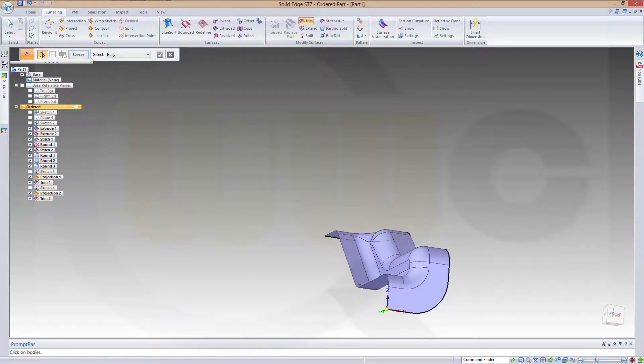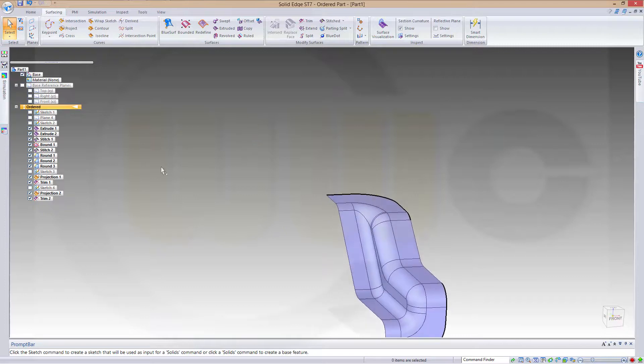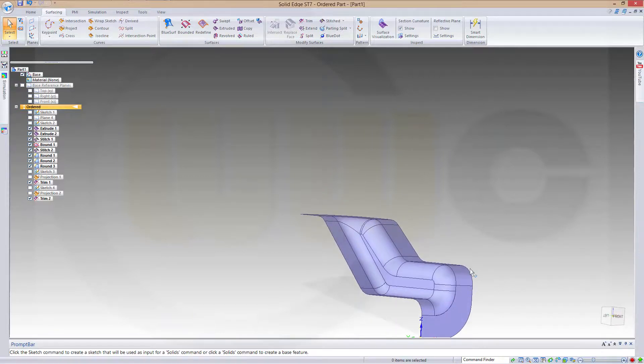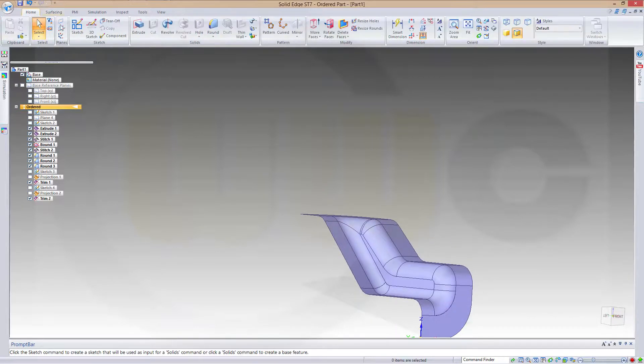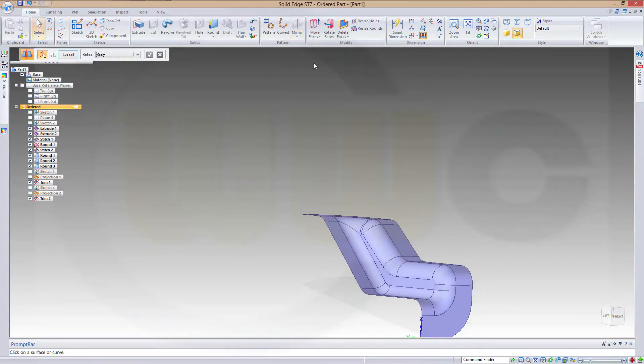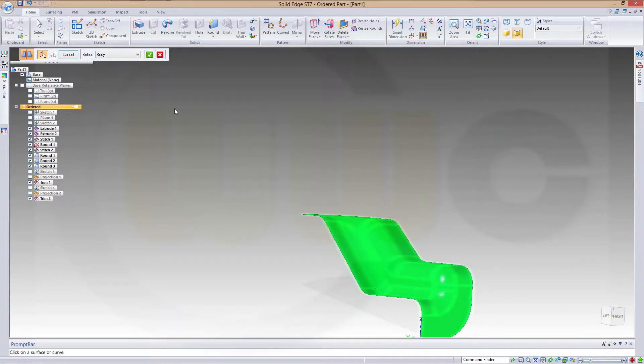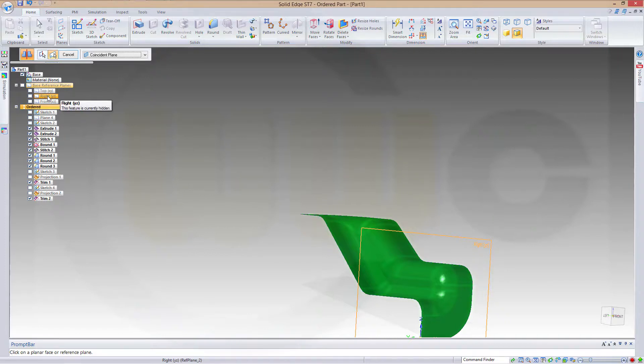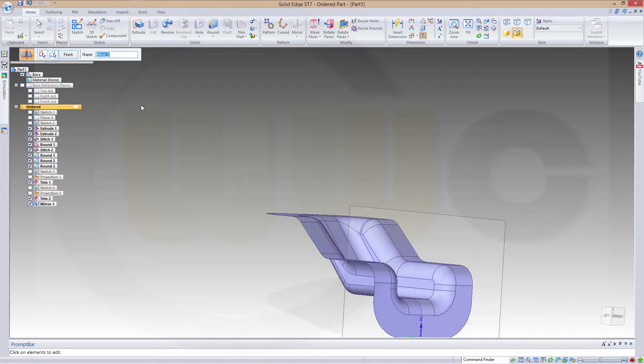Now let's hide these two projections, and now I could mirror this body. Go to home, go to mirror, copy part. I want to copy this body along this plane and finish.